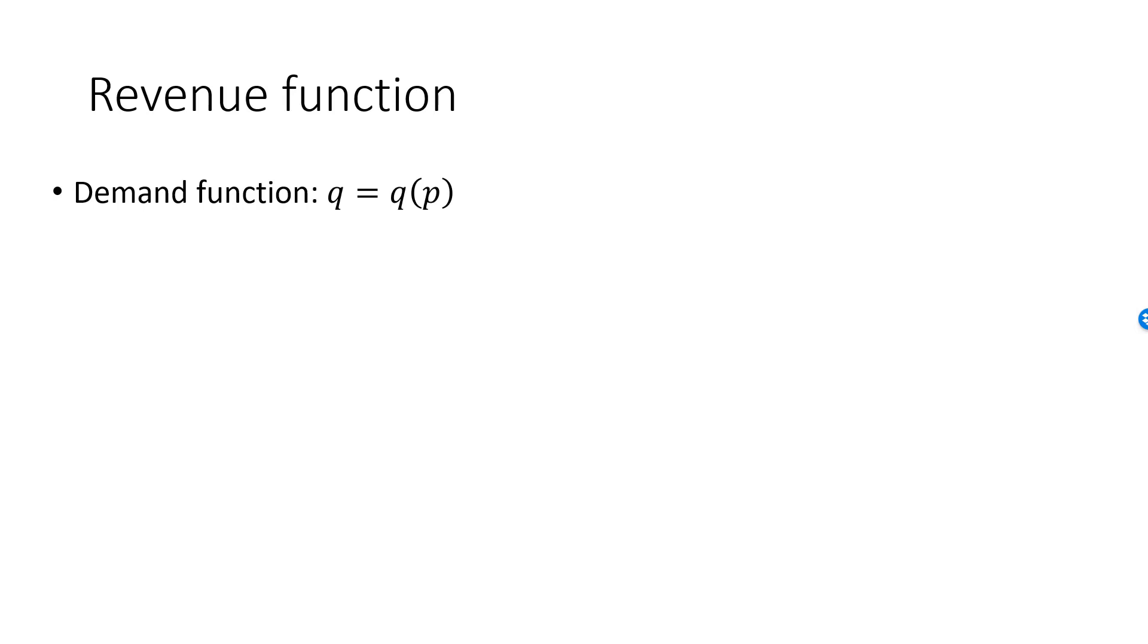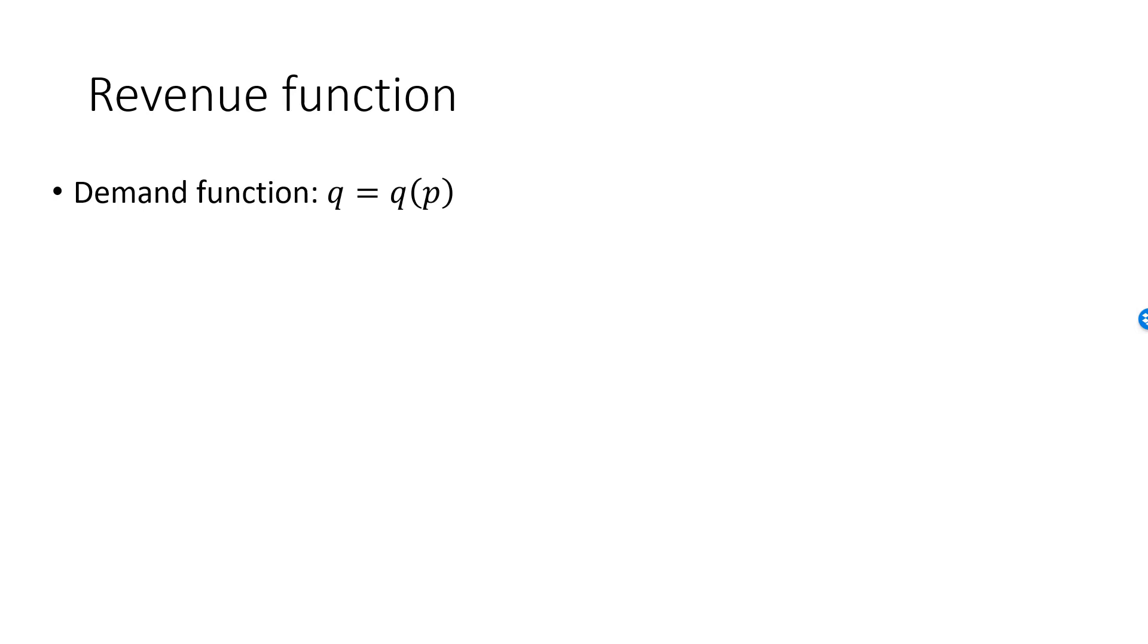The demand function could be from a single individual or it could be an aggregate demand function. We know that we are free to express the relationship between price and quantity either as a demand function where Q depends on P or as an inverse demand function where P depends on Q.